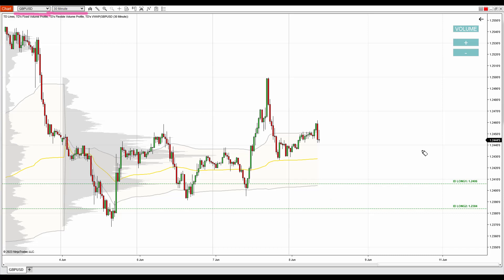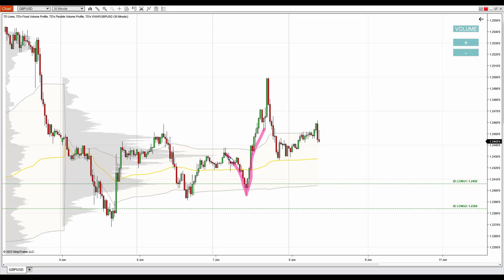What I want to talk about here is a rejection setup, which is one of my favorite volume profile setups. This setup formed in here where the price went downwards and then rejected lower prices aggressively and went the other way. This is what I call a strong rejection of lower prices — it's telling us that aggressive buyers took over and started to push the price aggressively upwards, and those buyers were more aggressive than the sellers who were pushing the price downwards before that.